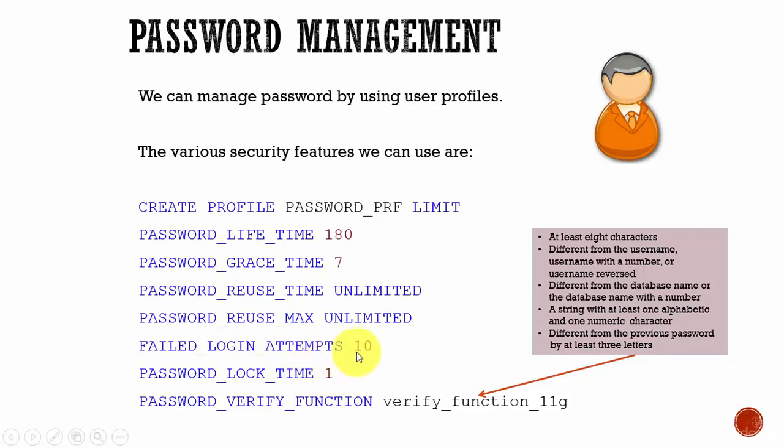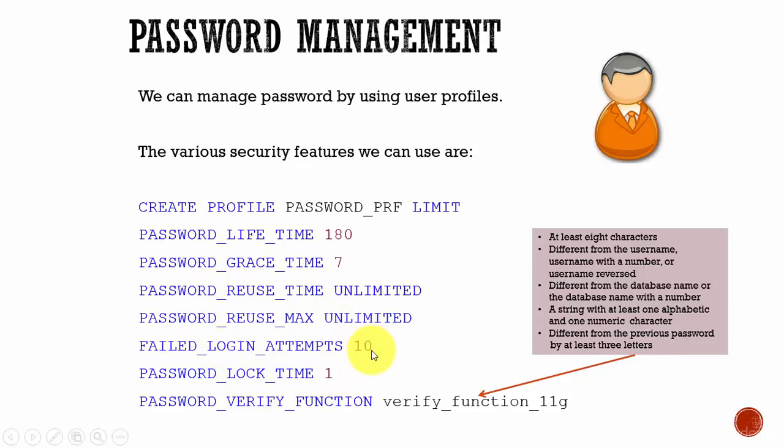That means here we said 10. Once the user enters the wrong password 10 times, the account will be locked for one day, and again he can try to log into the account.